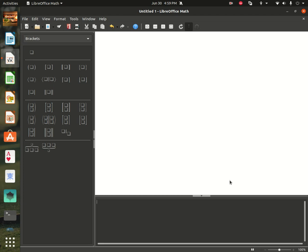Hey everyone, welcome to my channel. Today I'll show you how to use LibreOffice Math in Linux.